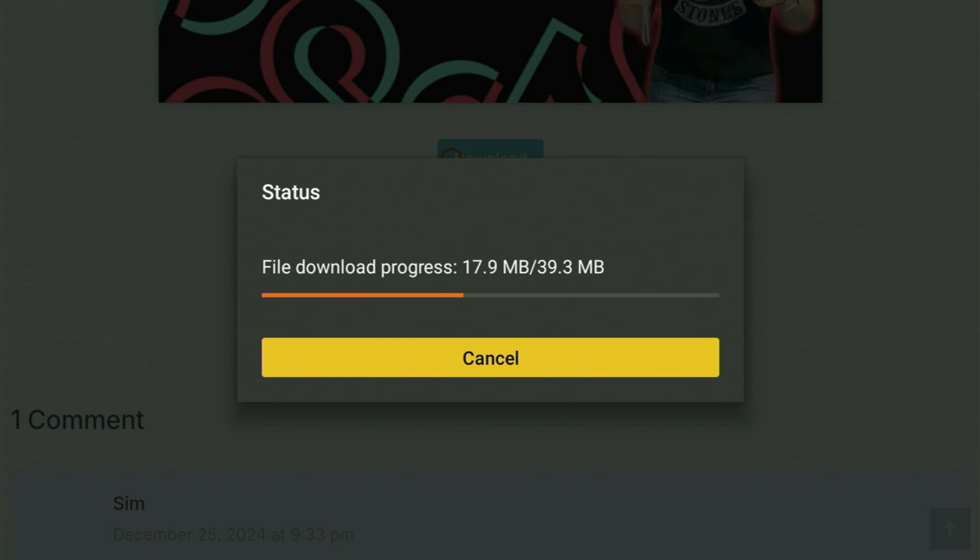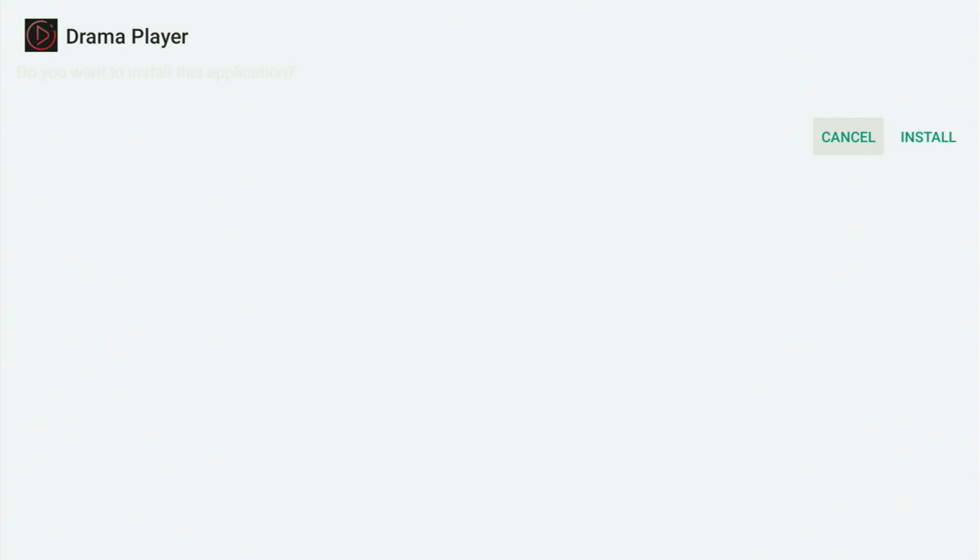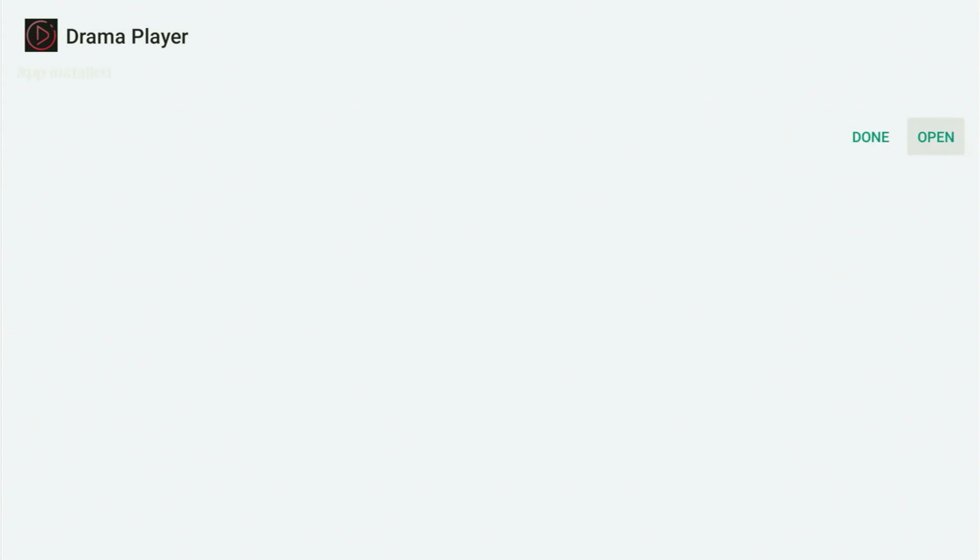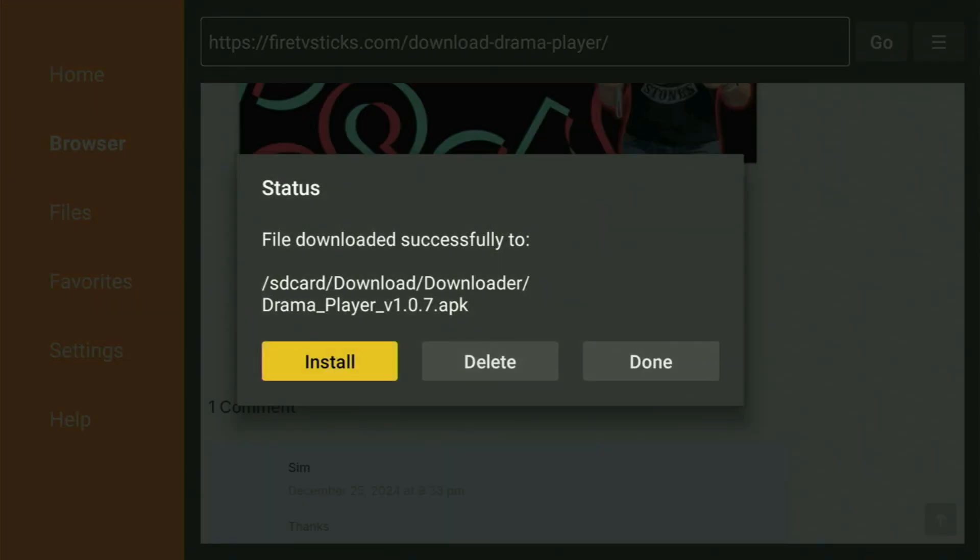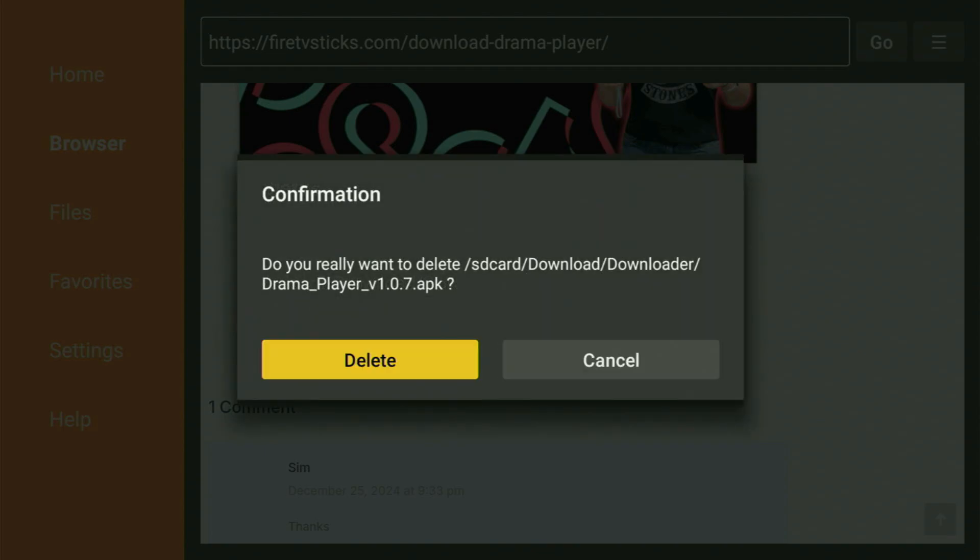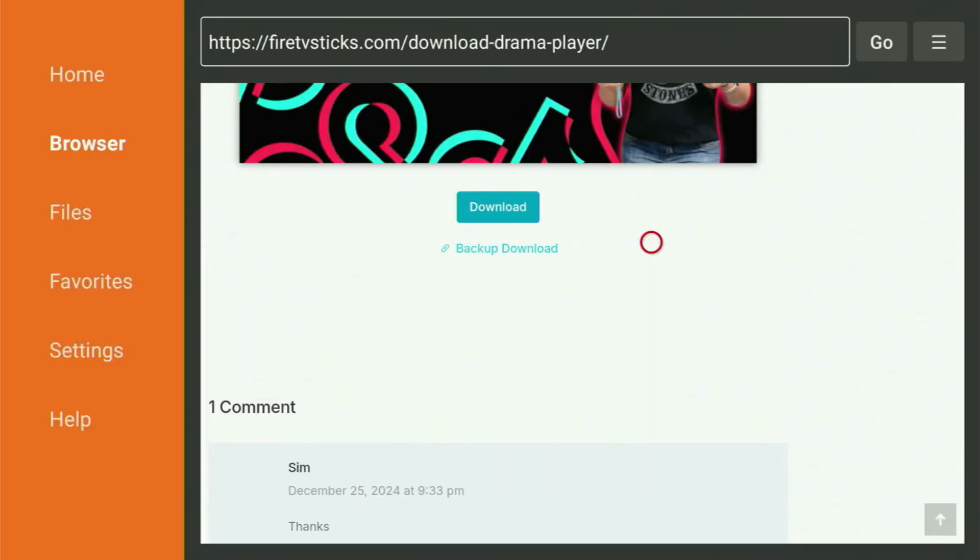Usually it takes between 5 and 10 seconds to download the app. Then you click Install and just wait a bit until Drama Player gets installed to your Fire Stick. And after the app was downloaded, don't click on Open yet, instead click on Done, because this way you get an option to delete the installation files, as you don't really need them anymore on your device. So click on Delete and then delete once again. This way, you get rid of the unnecessary files from your Fire Stick and save yourself some free space on your device.